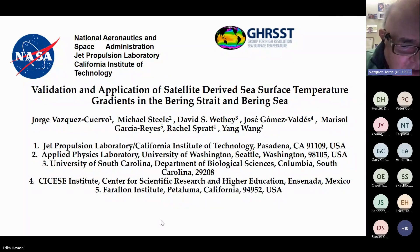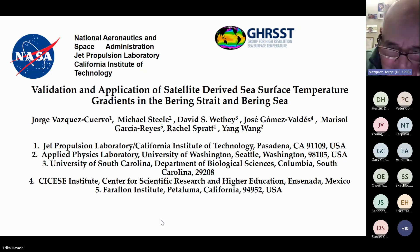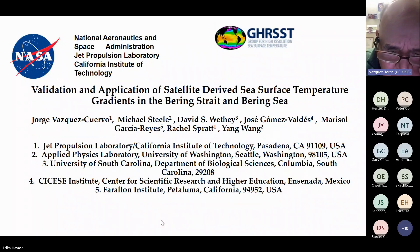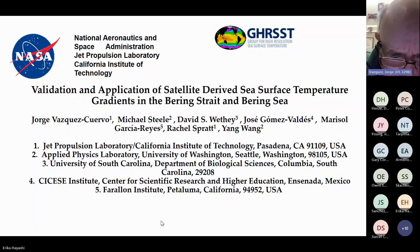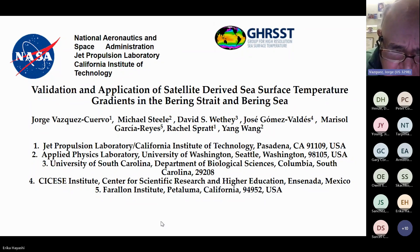The title of the talk is 'Validation and Application of Satellite-Derived Sea-Surface Temperature Gradients in the Bering Strait and the Bering Sea.' This is a team effort. The co-authors are Michael Steele, David Wheatley, Jose Gomez-Valdez, Marisol Garcia-Reyes, Rachel Spratt, and Yang Wang, with affiliations at the University of Washington, the Fairlawn Institute, Sessi Institute in Ensenada, the University of South Carolina, and JPL.